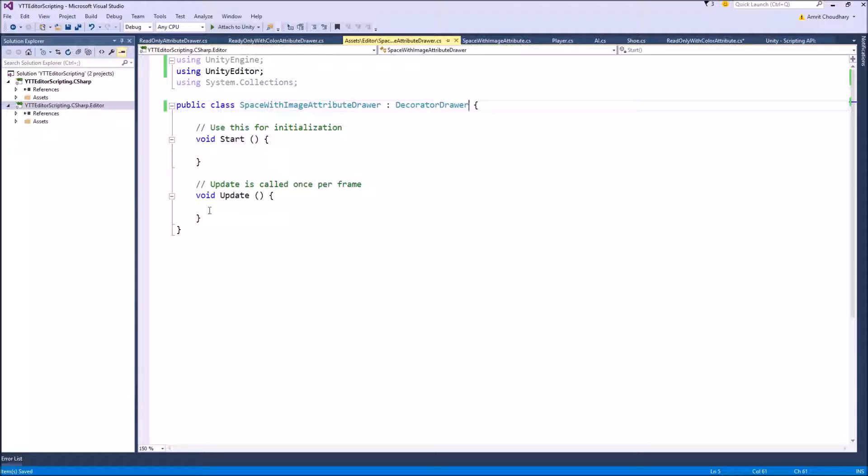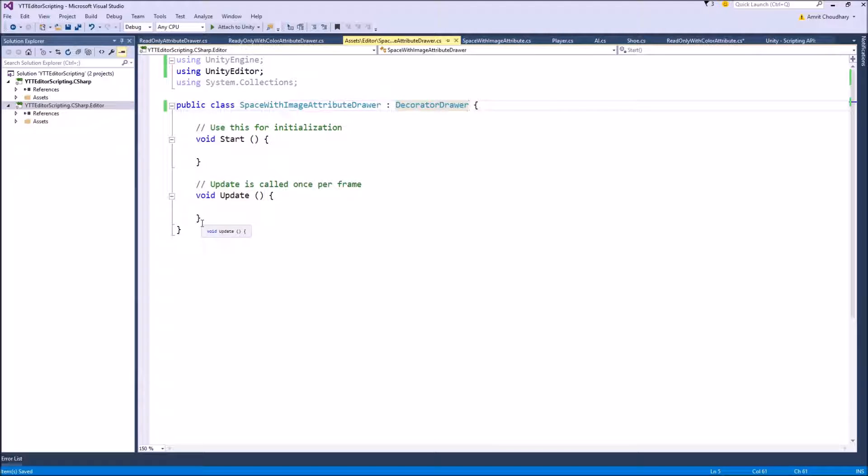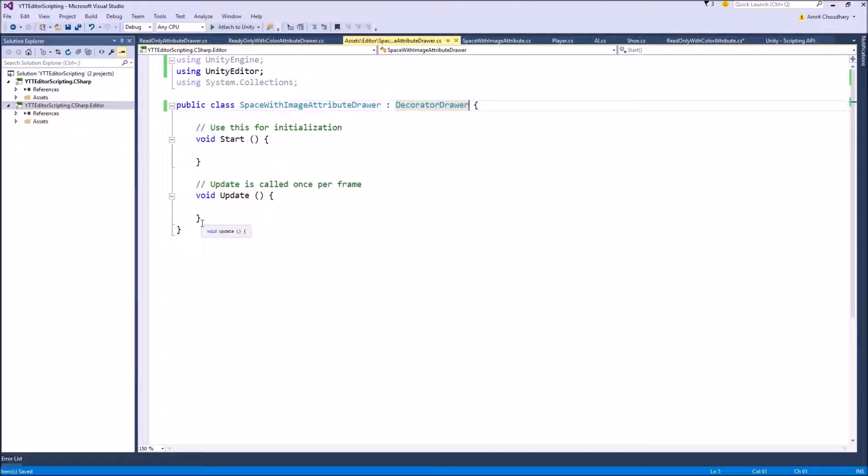And DecoratorDrawer is inside the UnityEditor. So we will include UnityEditor and then derive this class from DecoratorDrawer. Now DecoratorDrawer is simpler than the property drawer because these DecoratorDrawers like space don't need a reference to any serialized property. So they are not affecting any variable in our script.